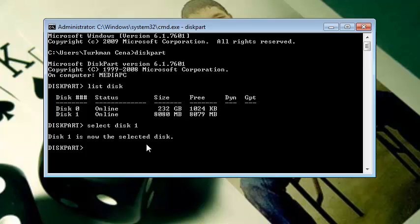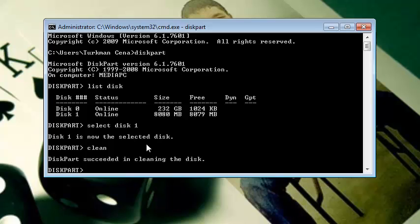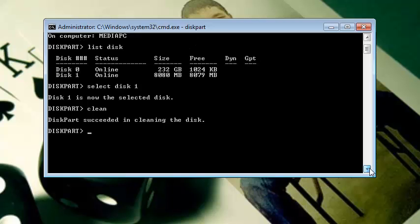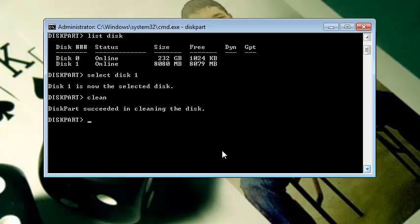After that, it will say disk 1 is now the selected disk. Then type clean (c-l-e-a-n) and then hit Enter. As you hit Enter, it will say DiskPart succeeded in cleaning the disk.